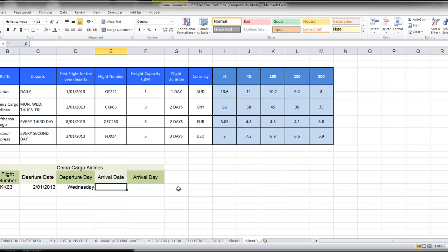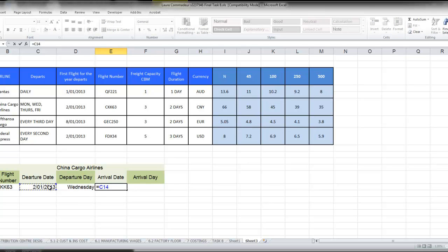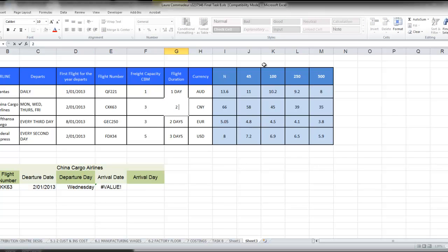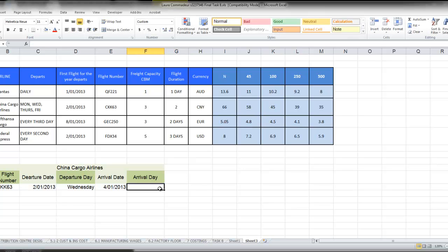And the arrival date is the departure date plus the flight duration, and in this case it's two days, it will absolute that one, get rid of the D, the wording, and then the arrival date equals the arrival date.